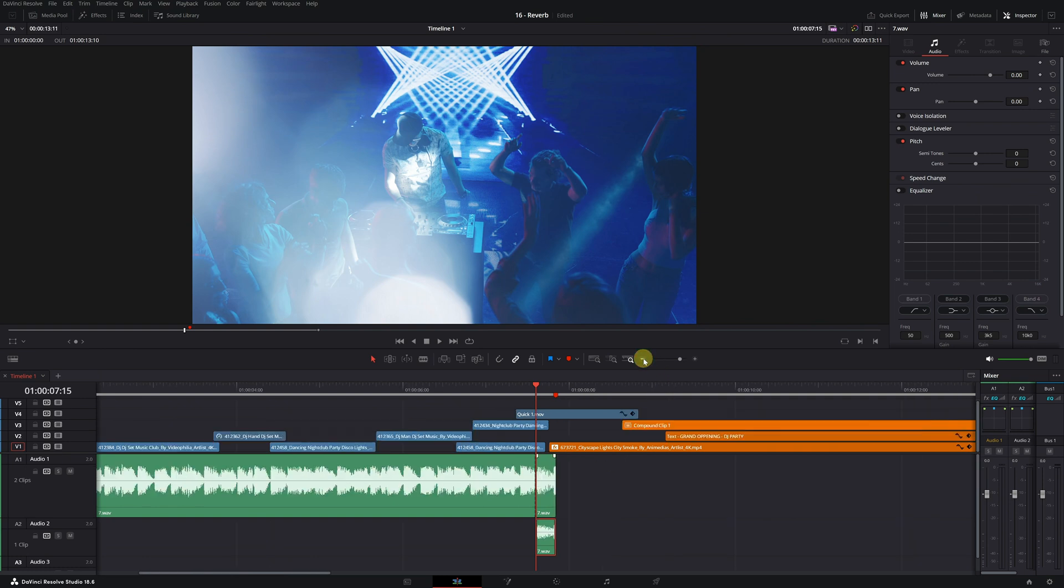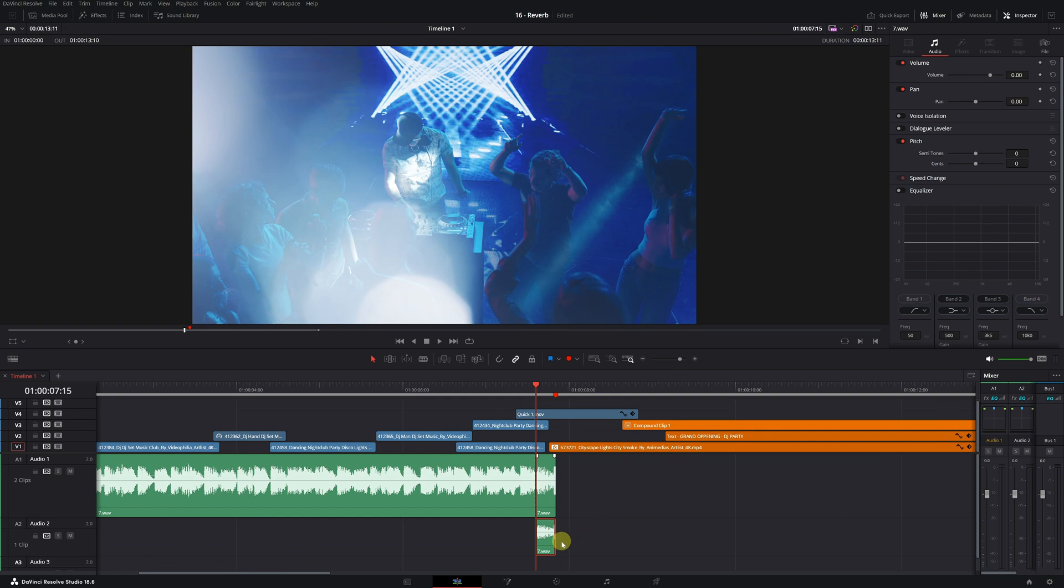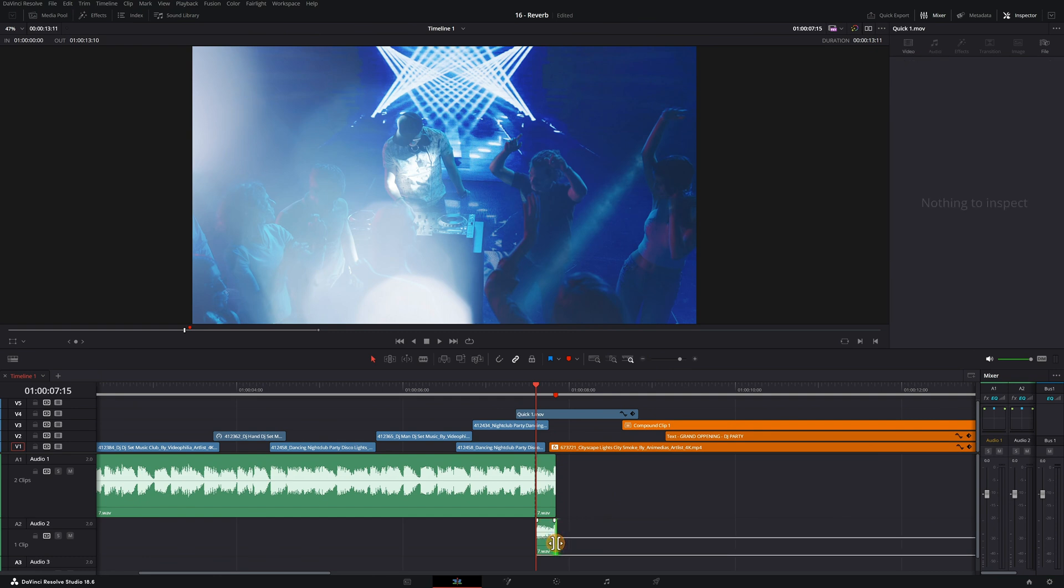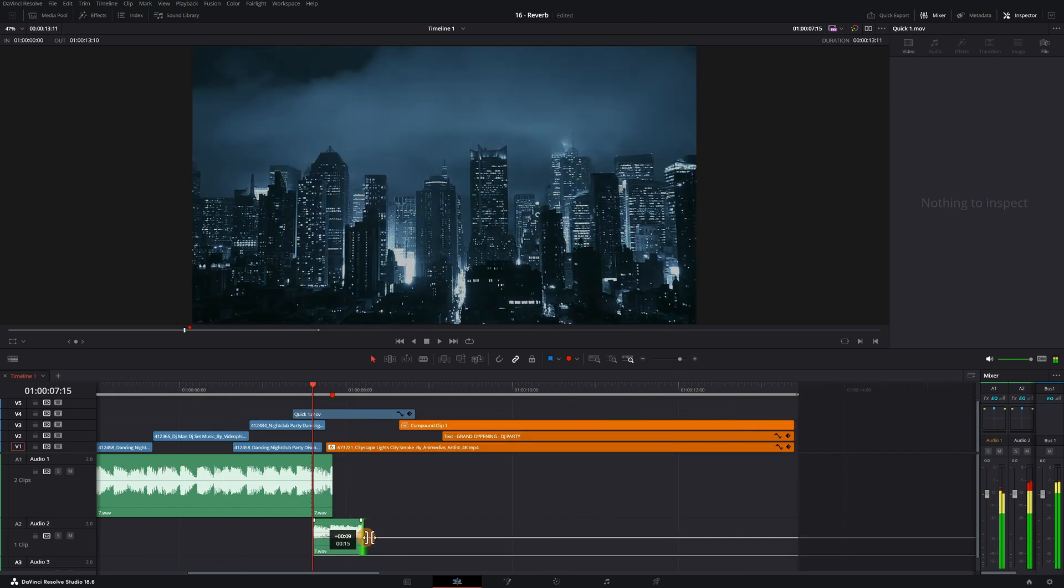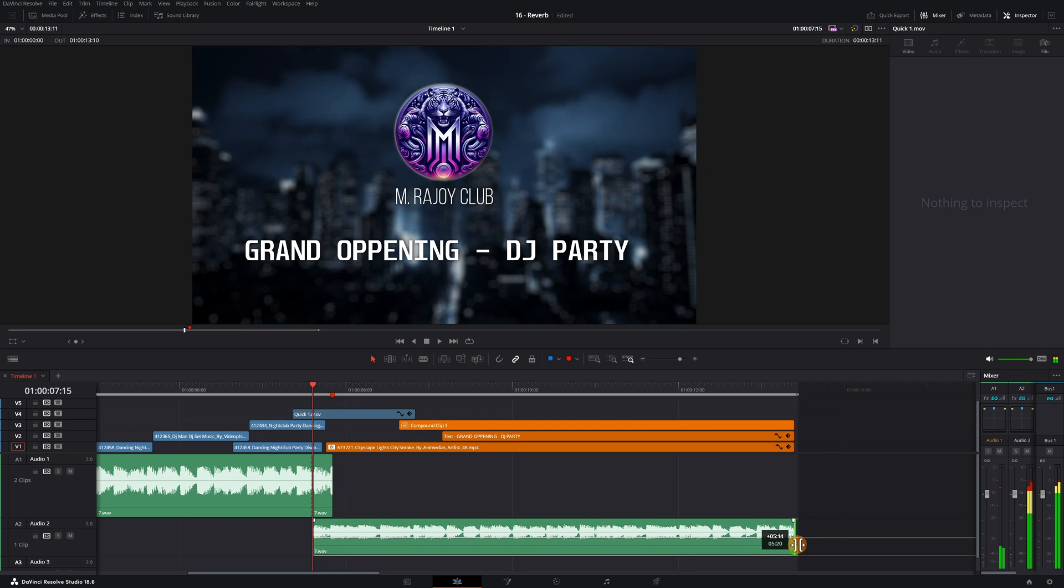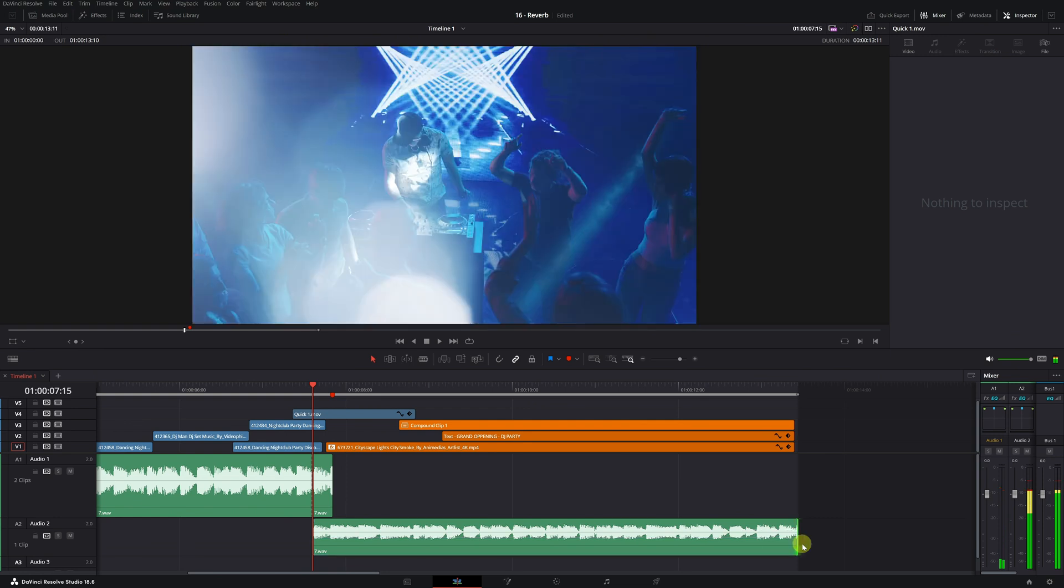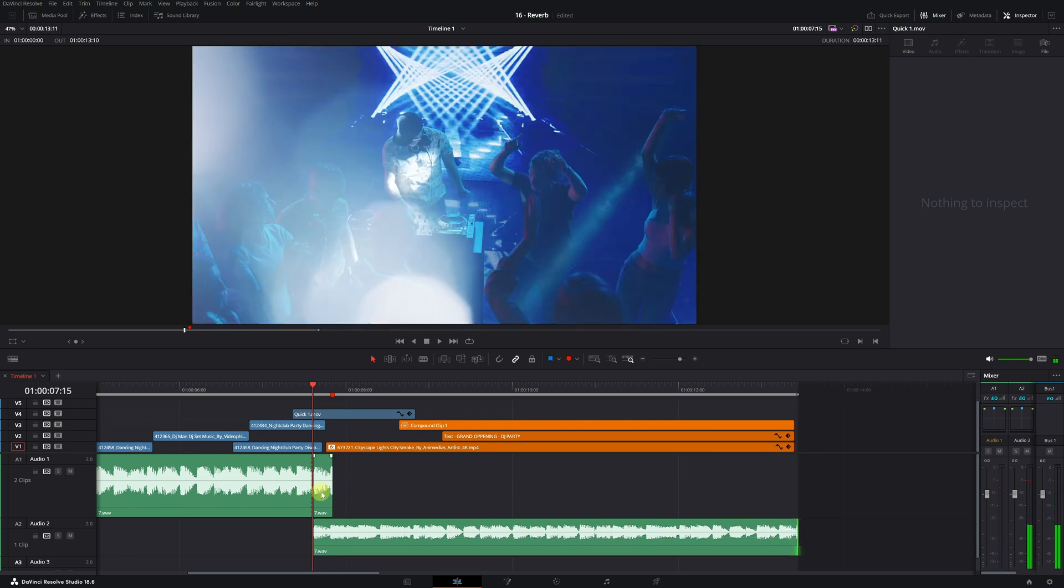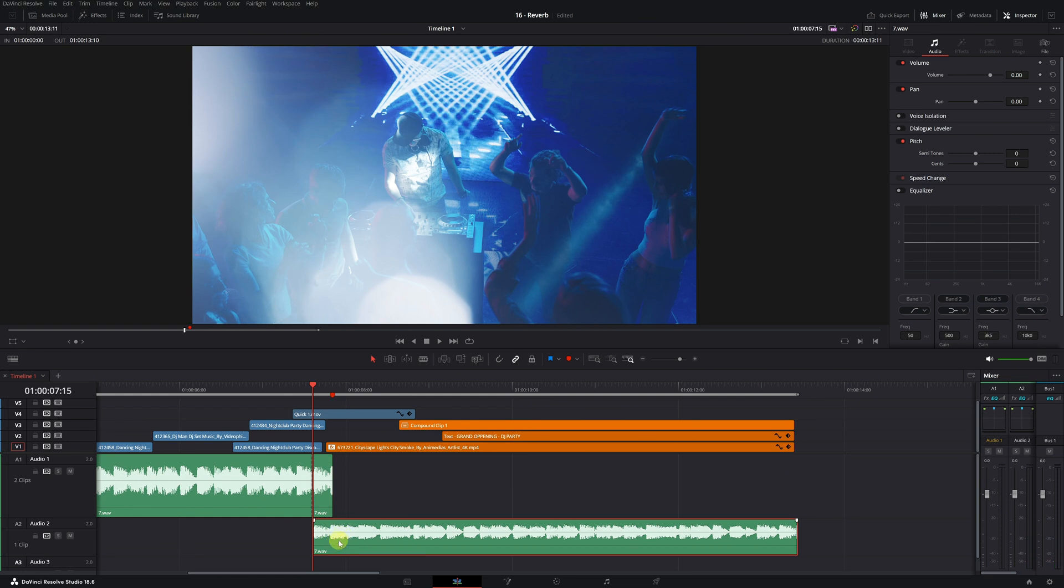Next, we'll extend the duration of the new clip we just created. This step is necessary to properly apply the reverb effect. The clip on top will be the original clip. We won't make any changes to this clip. However, the clip below, the one we've extended, will be the one we'll use to apply the reverb effect.